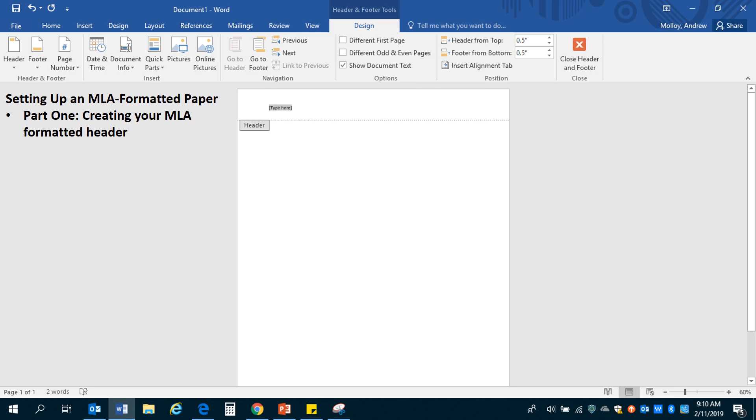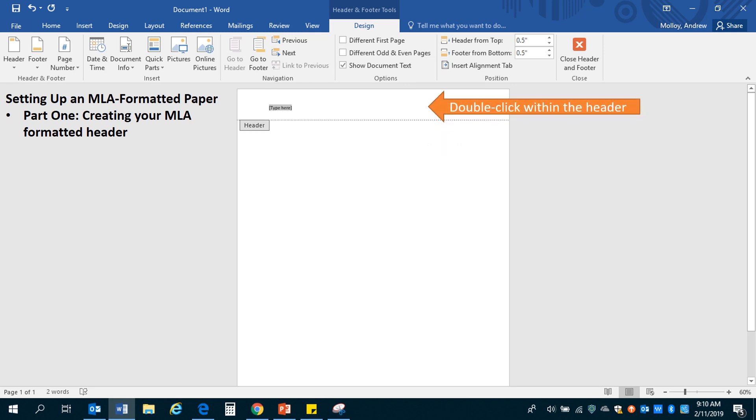Double click within the header. That's going to change the part of the text that you're editing to the header up here at the top. And then you're going to click the page number button on the top left.